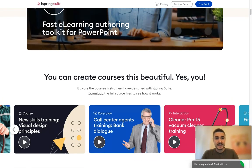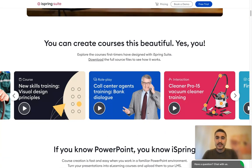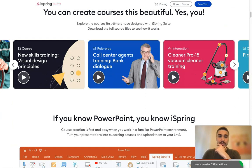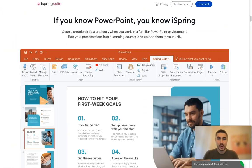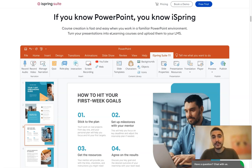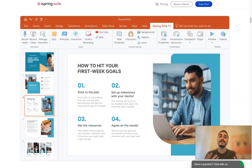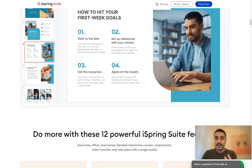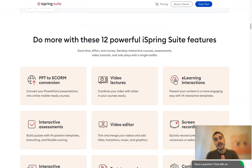iSpring is a fast e-learning authoring toolkit for PowerPoint — you can create courses that look beautiful. If you know PowerPoint, you know iSpring. Course creation is fast and easy when you work in a familiar PowerPoint environment. You can modify your presentations and make them as eye-catching and attention-drawing as possible, because they will look very different.